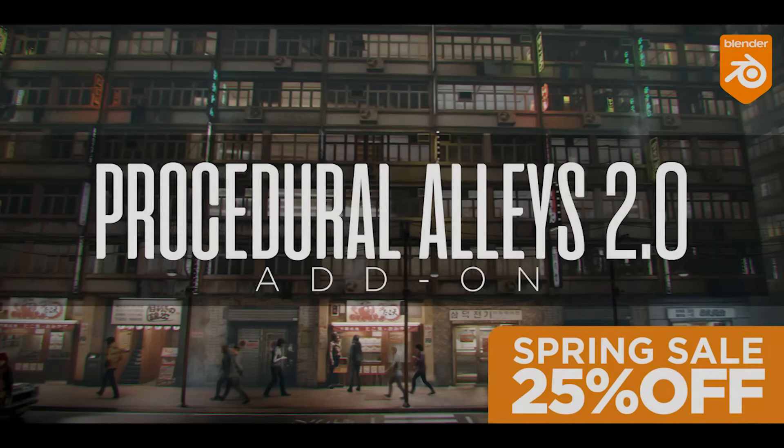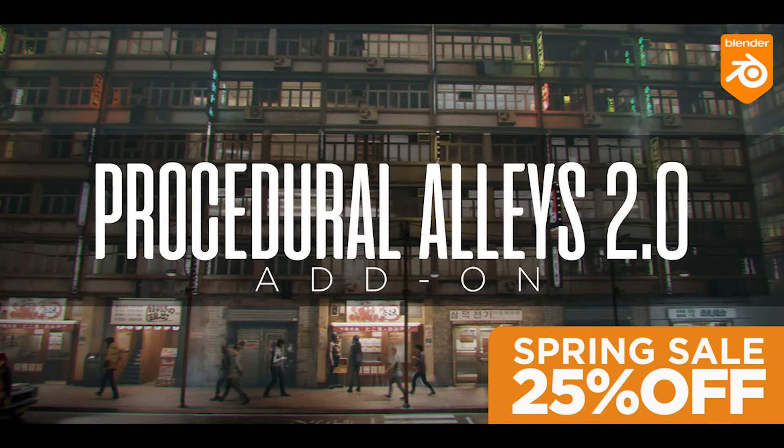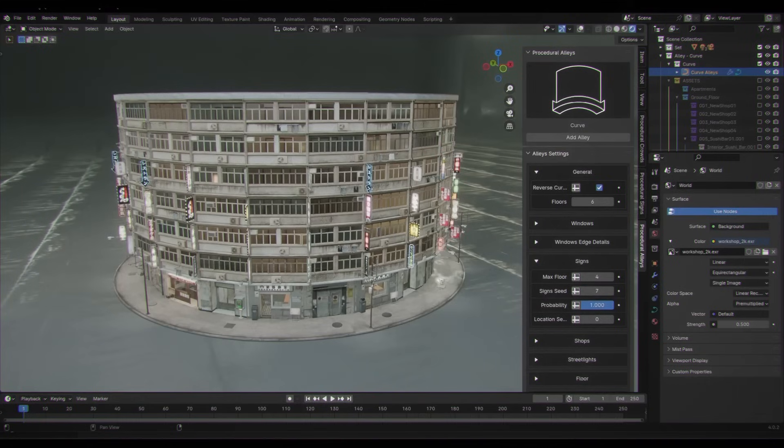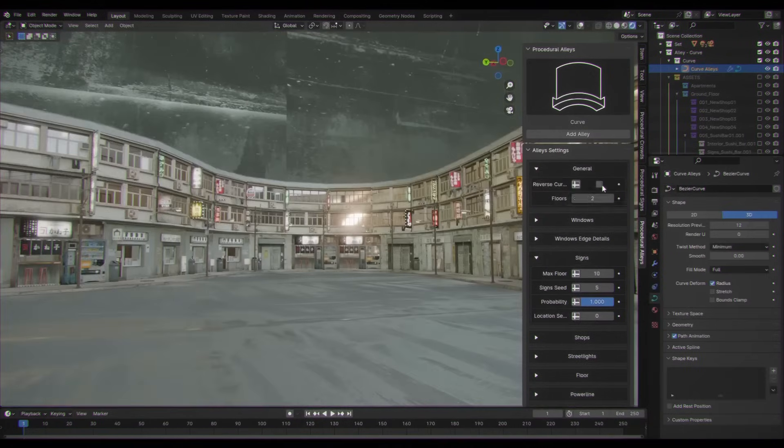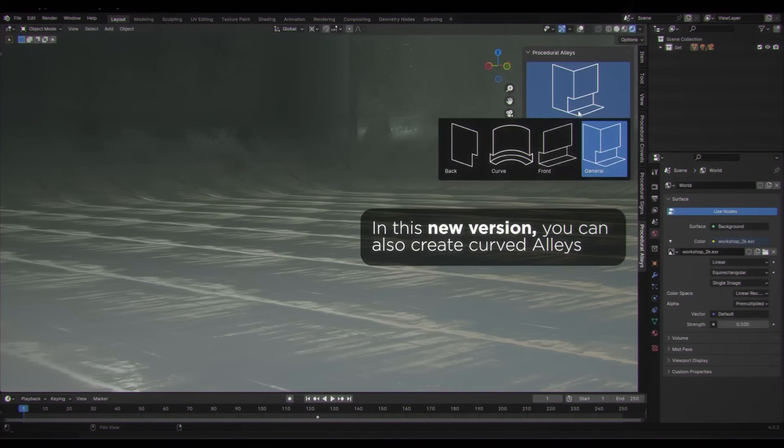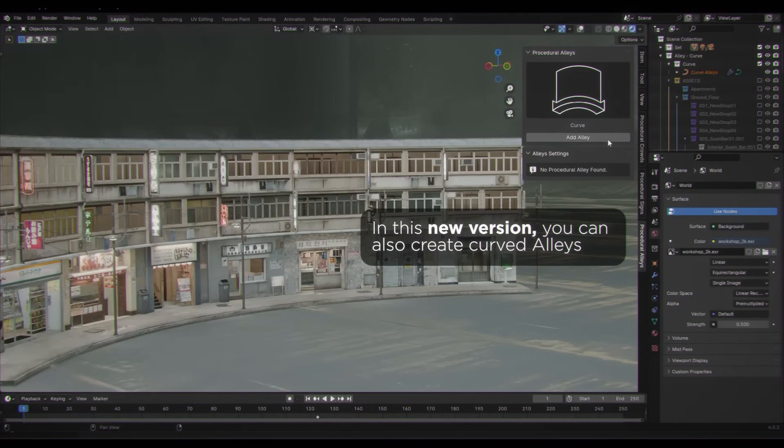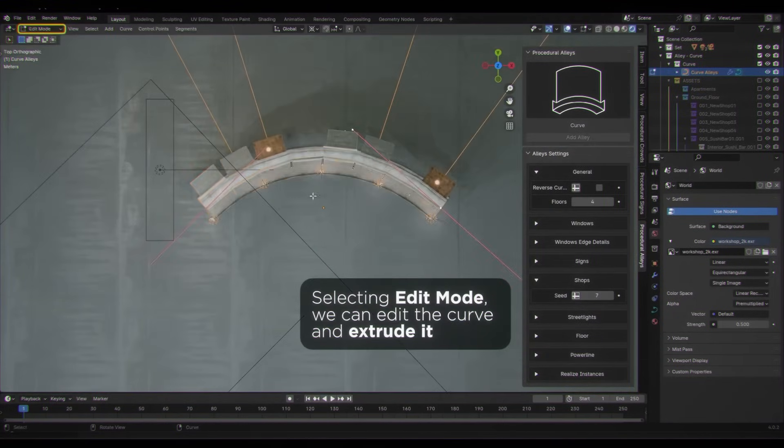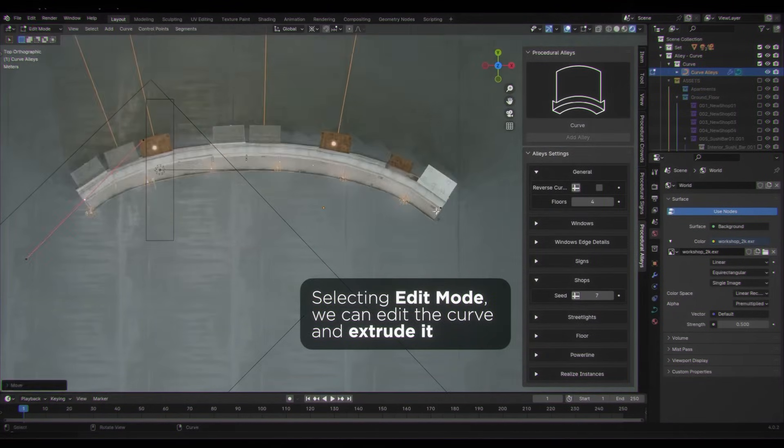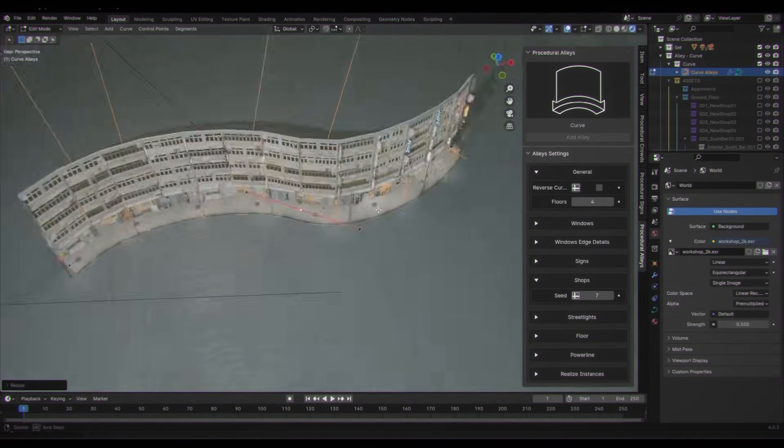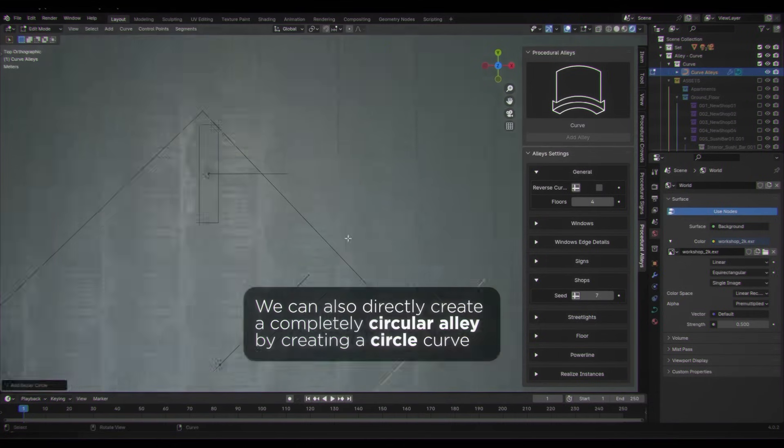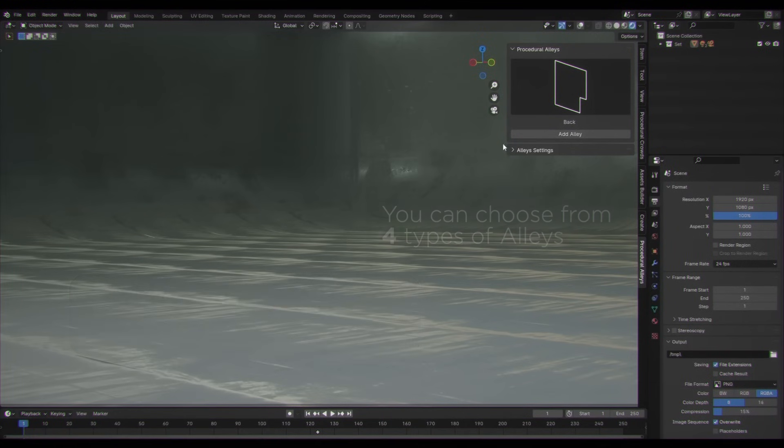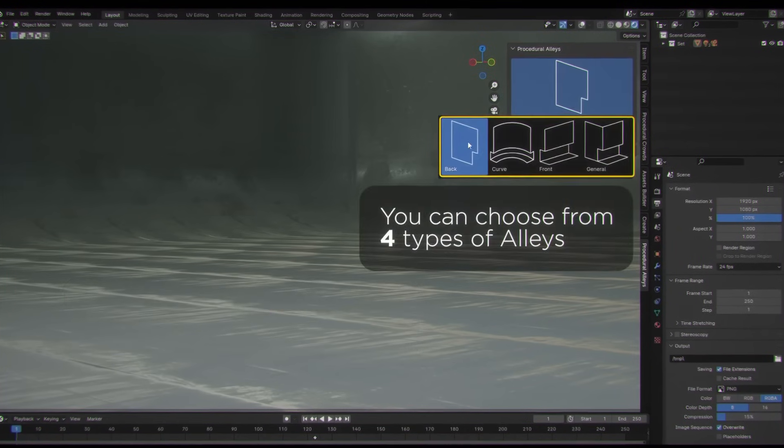We're going to start with procedural alleys, which focuses on creating quick alleyway layouts using Geometry Nodes. You would input a basic shape, usually a grid or a curve, and it would assemble modular walls, add windows, and scatter props like vents, signs, pipes, and AC units.